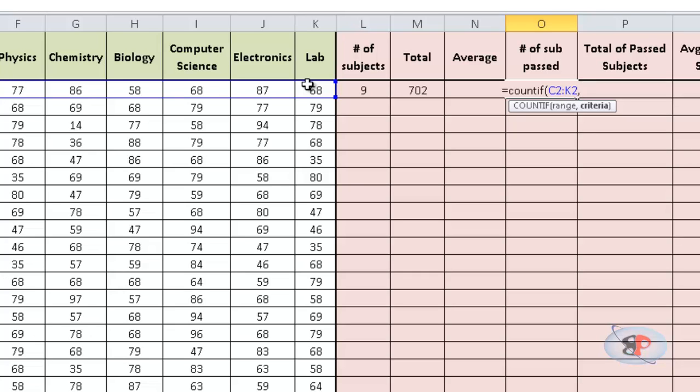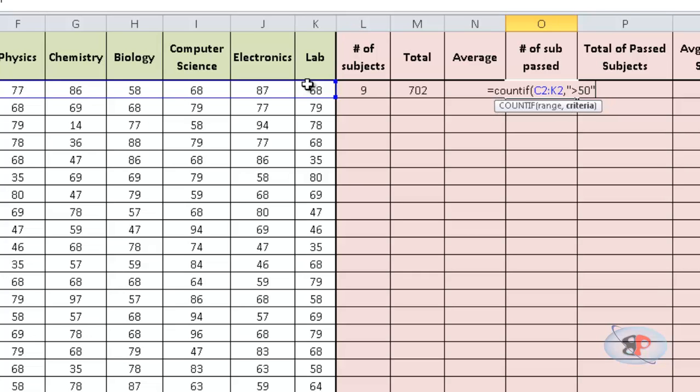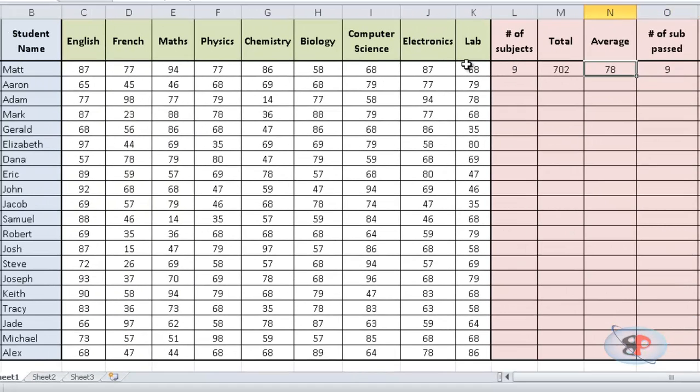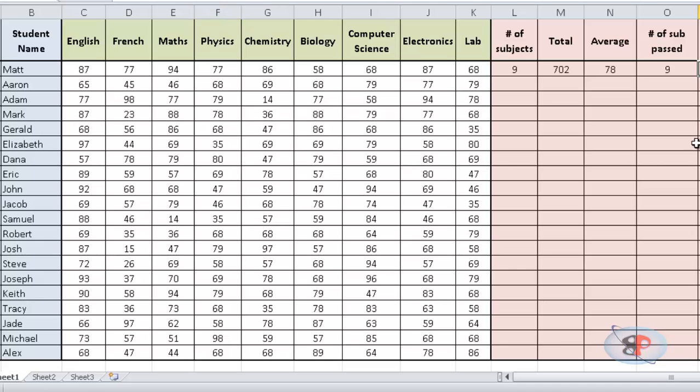what I can do is give it a comma, double quotes, greater than 50. Close the double quotes, close the bracket and you can see 9 which means the candidate has passed in all the 9 subjects.